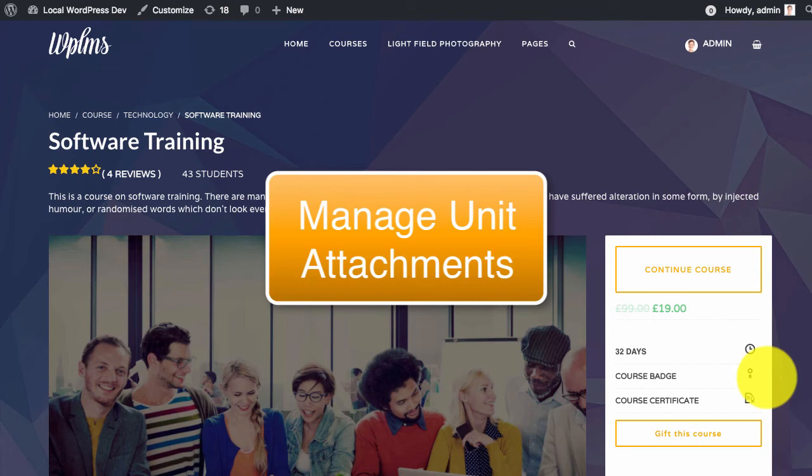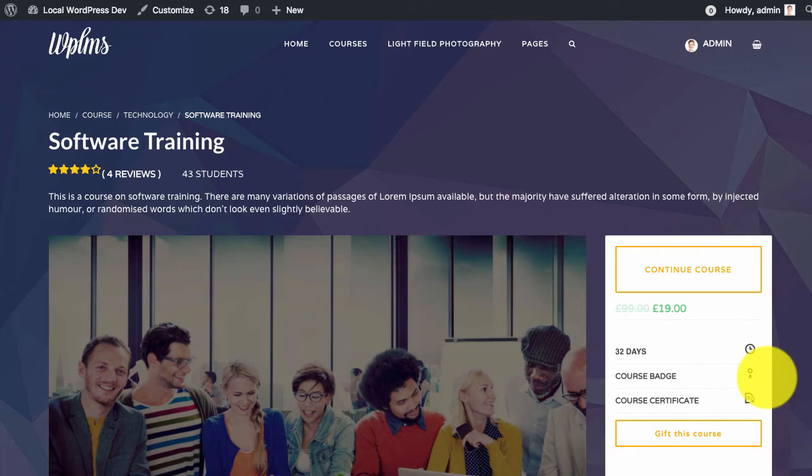Hello and welcome to WPLMS Updates. In this update we are going to learn how to manage unit attachments in the courses.